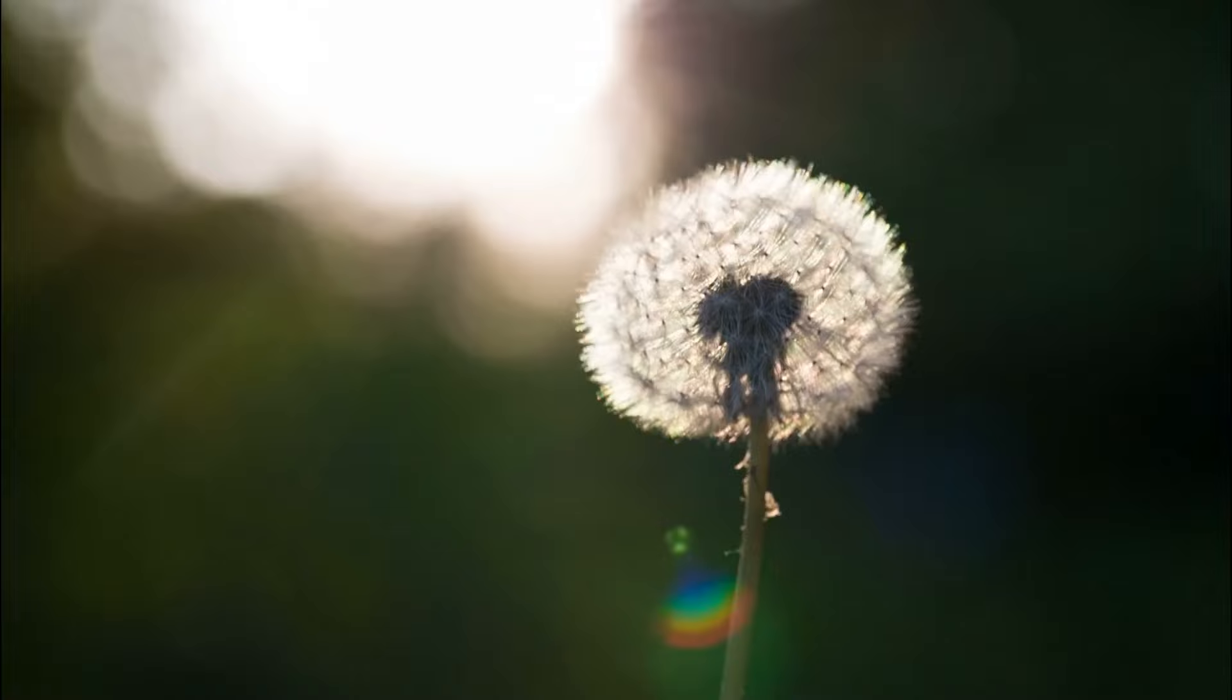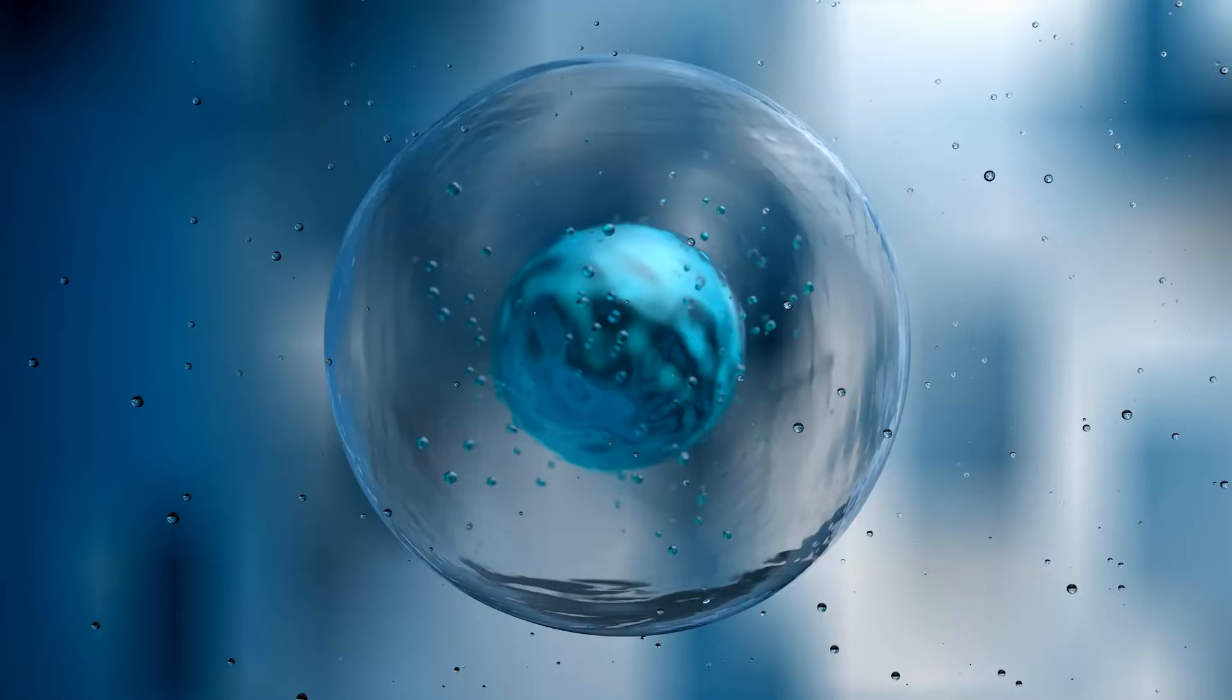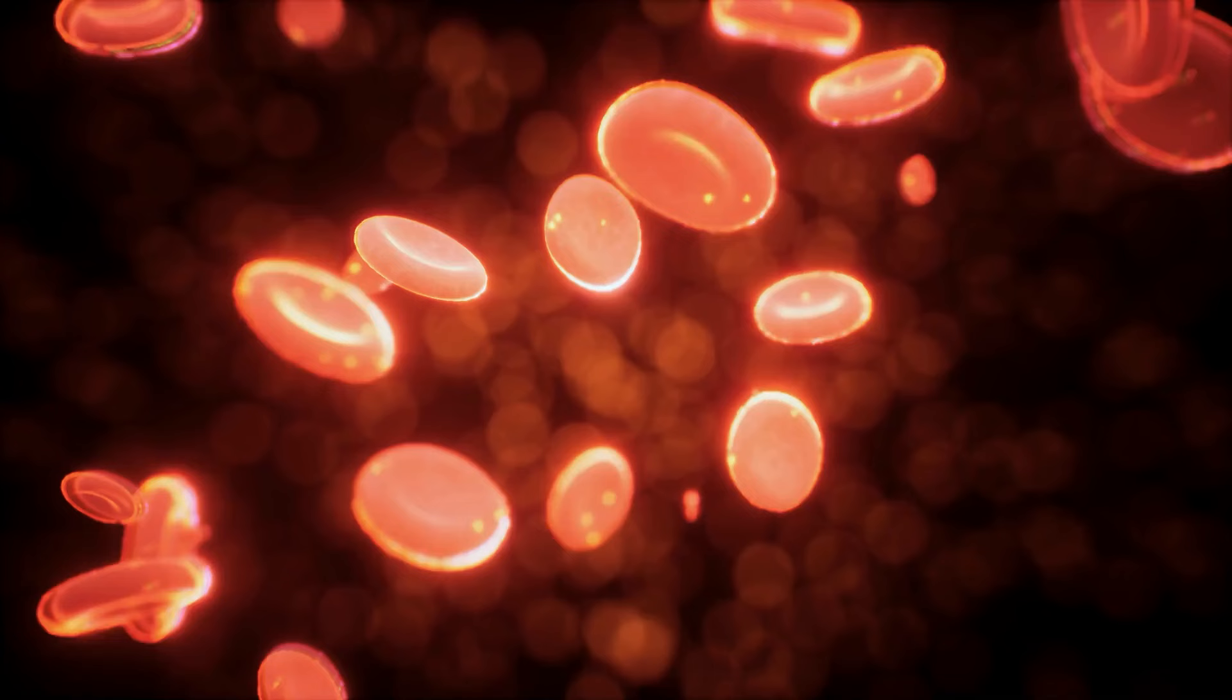The world that surrounds us consists of countless particles, spanning from atoms composing the air we breathe to the cells constituting our bodies. Yet, what constructs these particles, and how do they engage with one another?